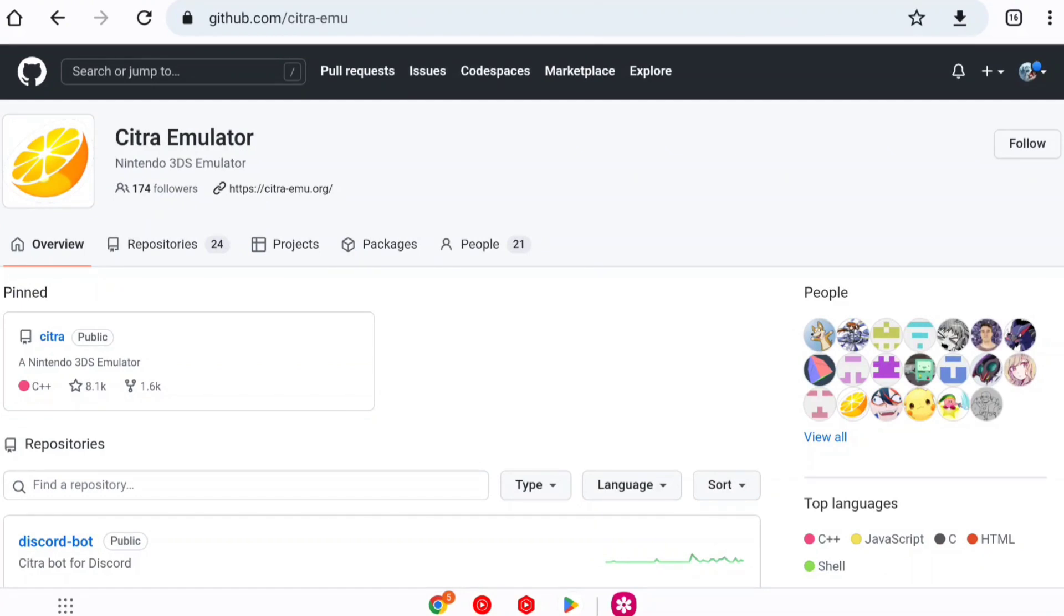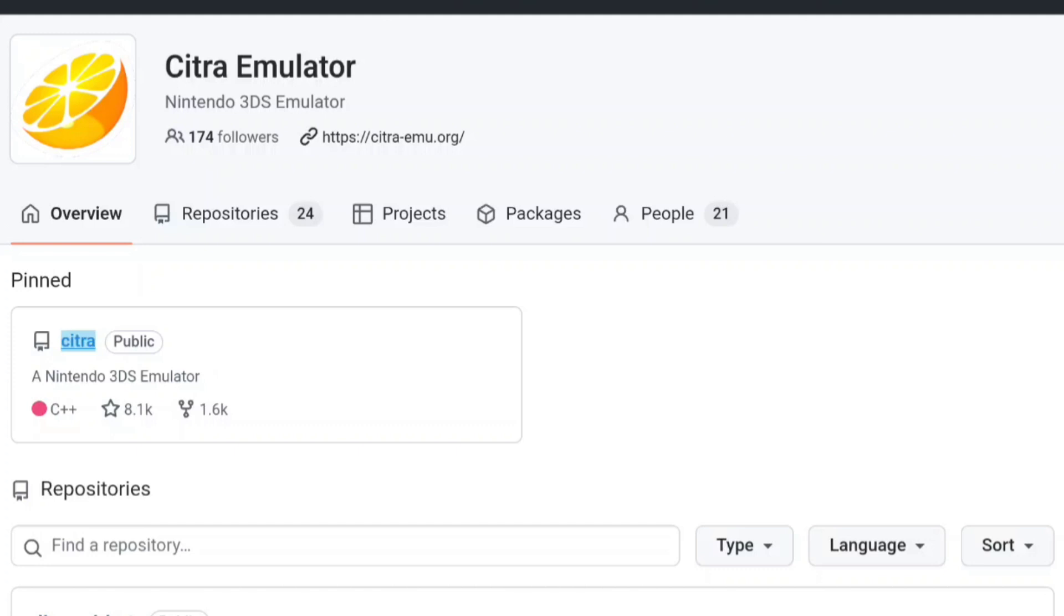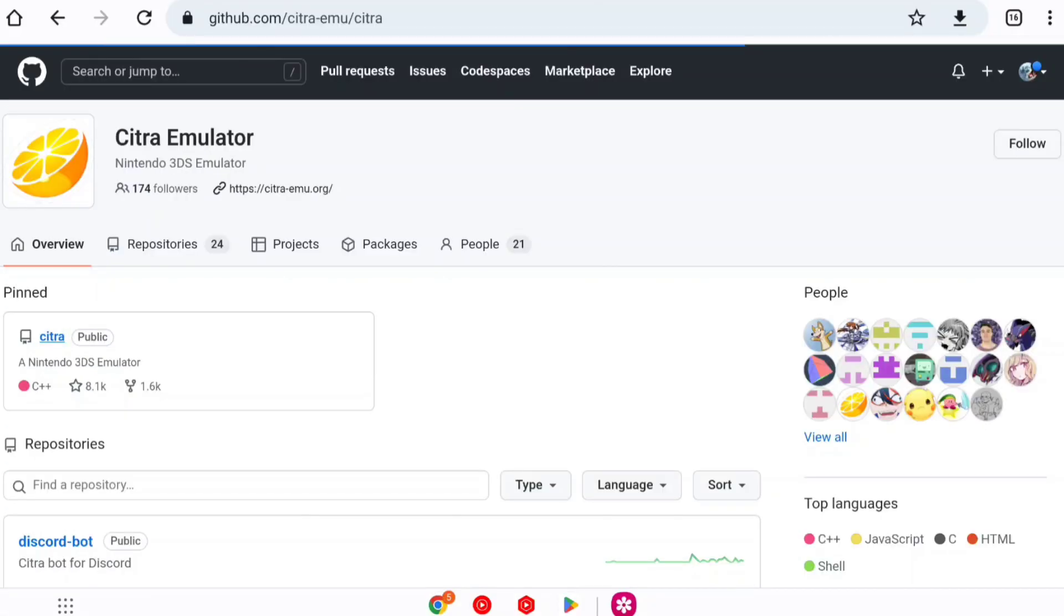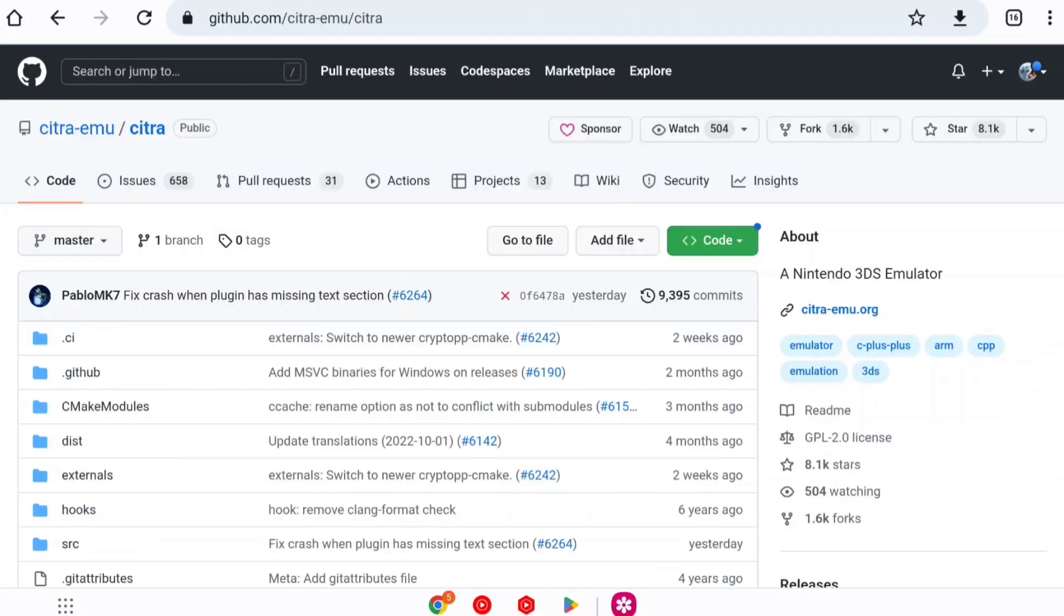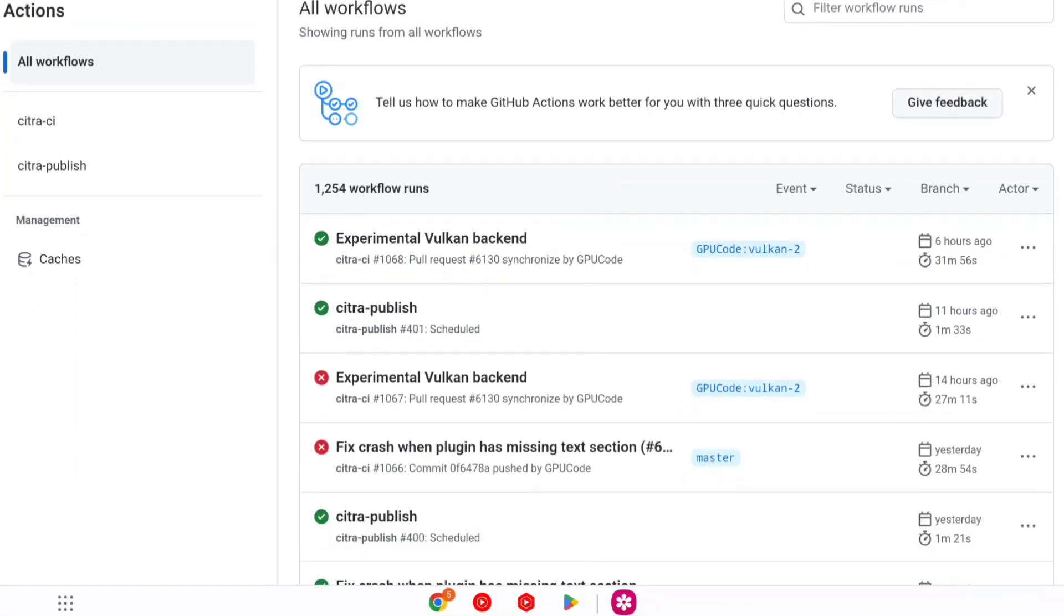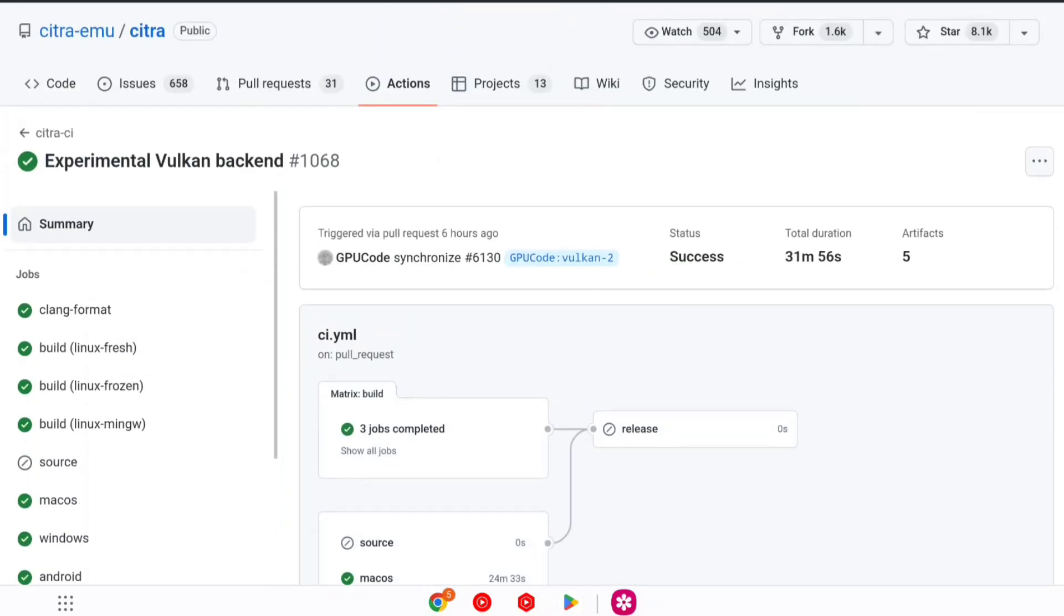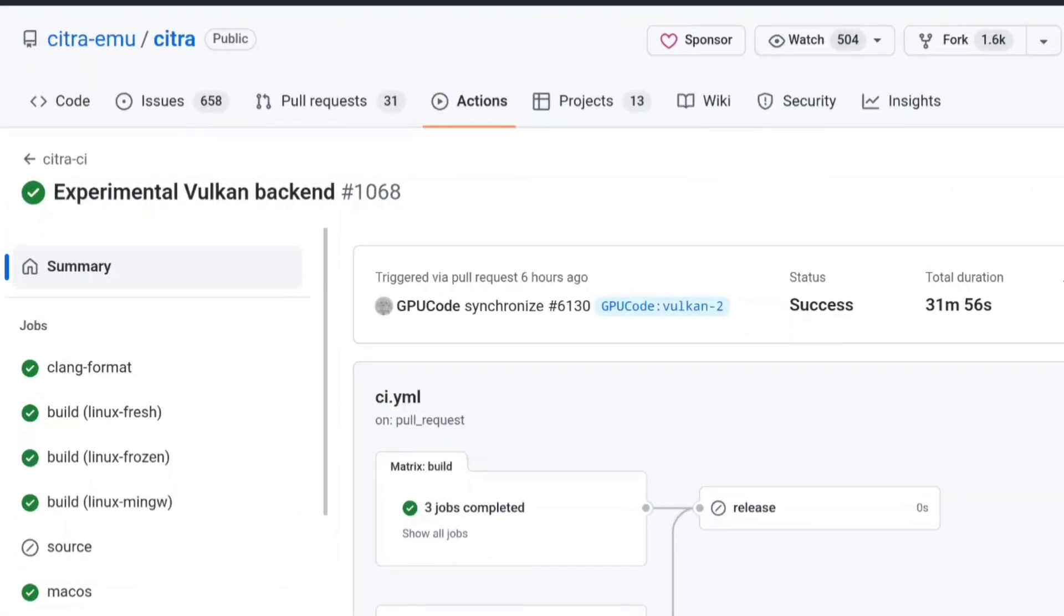You can just go ahead and go to the Citra Emulator GitHub page. As you know, Citra Emulator is completely open source. Just go to Citra, afterwards go to Actions tab and here as you can see experimental Vulkan backend of Citra Emulator.